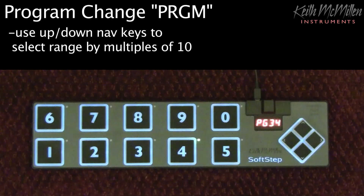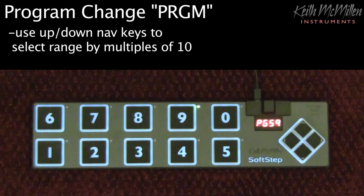Selecting 3 will let us choose from programs 30 through 39. Let's choose program number 3 titled Subway God.